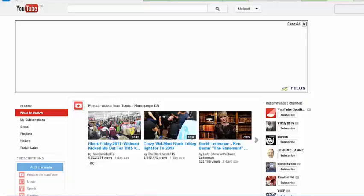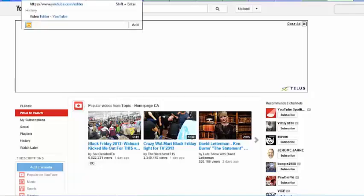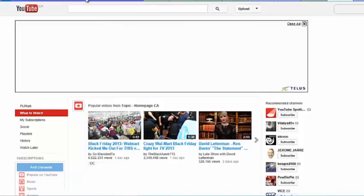So what I'm looking at right now is the youtube.com website and all I'm going to do is just go to the URL here and just type in editor. So that's where we're going to start off is just go to youtube.com forward slash editor.